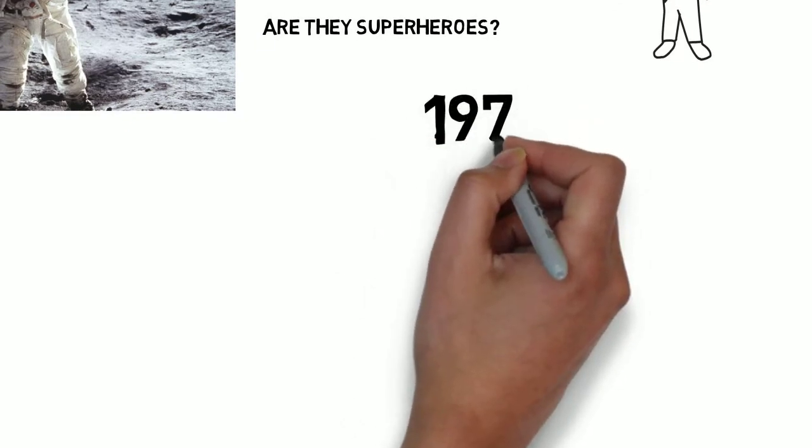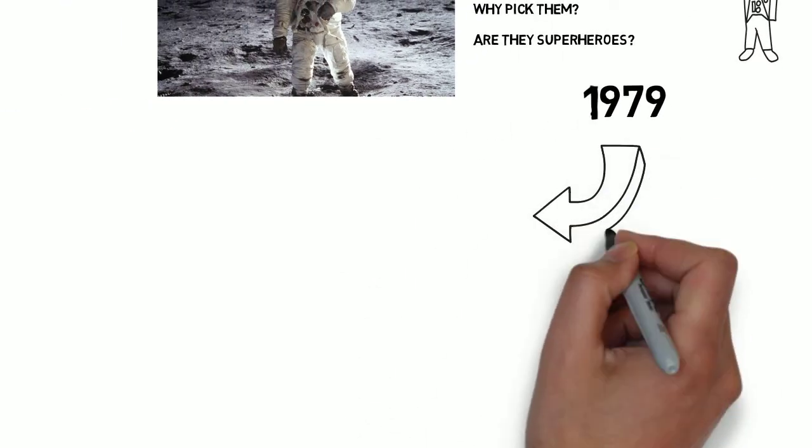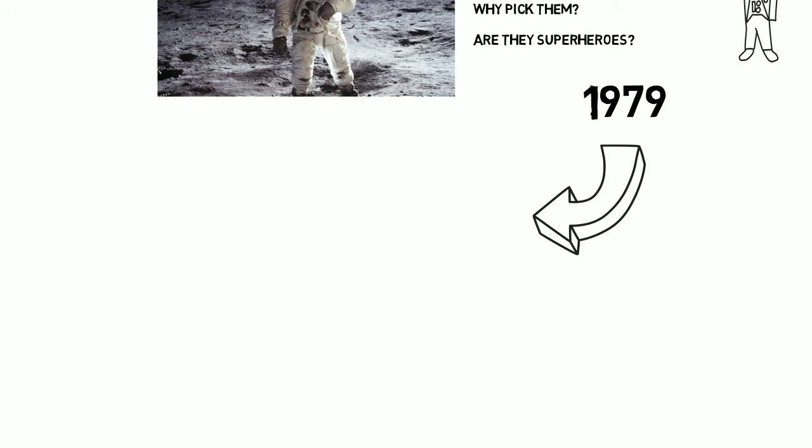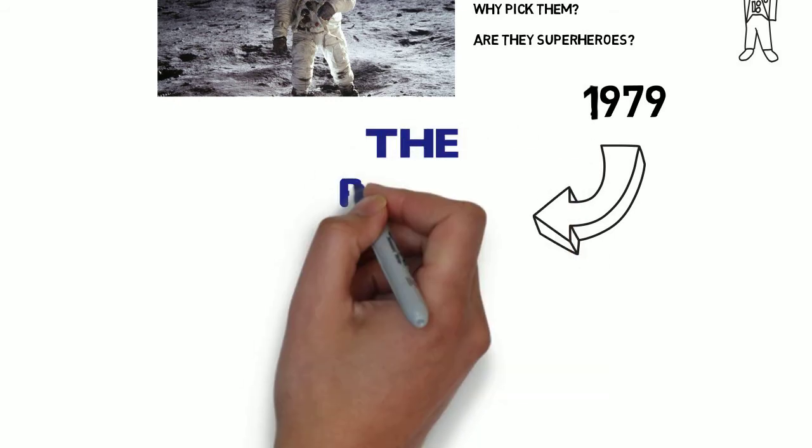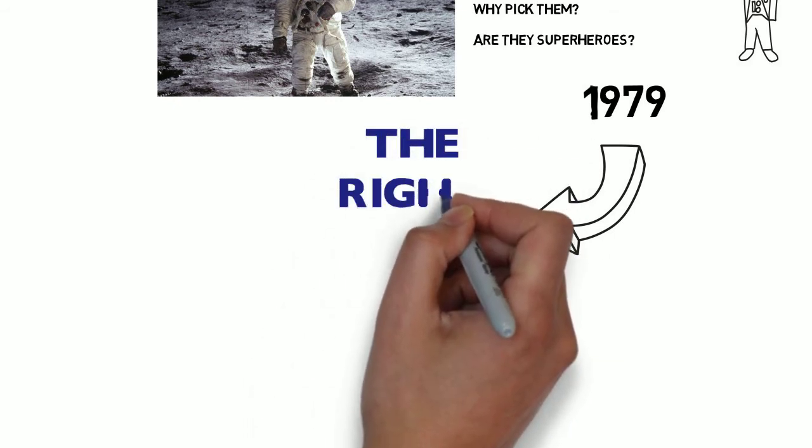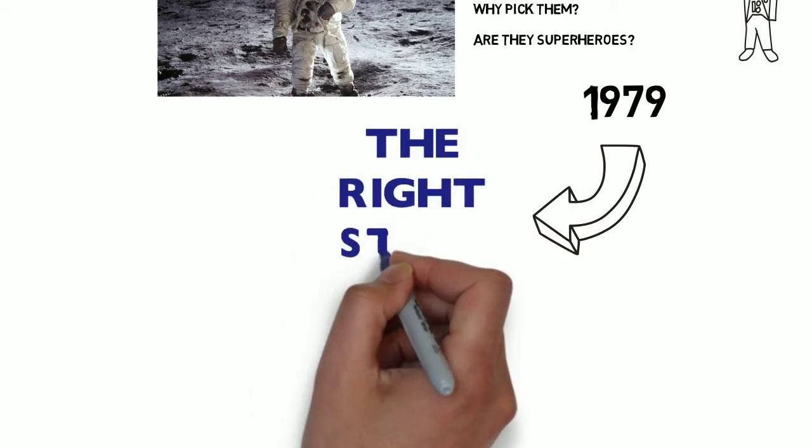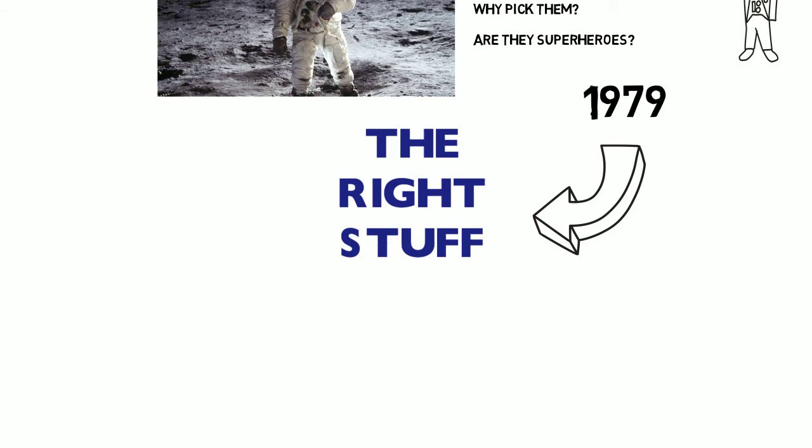Well, the author Tom Wolfe took it upon himself to find out, and in 1979, after years of interviewing astronauts, their family members, and those involved in the space programme, published his now famous book, The Right Stuff.